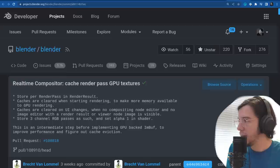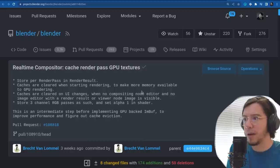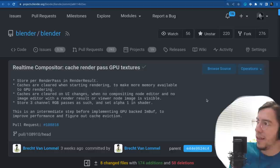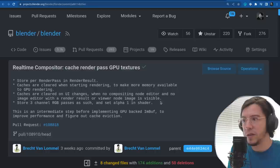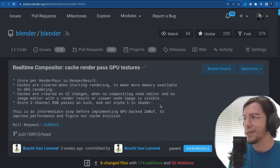Another change: cache render pass GPU textures — store per render pass in the render result. Caches are cleared when starting rendering to make more memory available to GPU rendering. Caches are also cleared on UI changes when no compositing node editor and no image editor with the render result or viewer image node is visible.